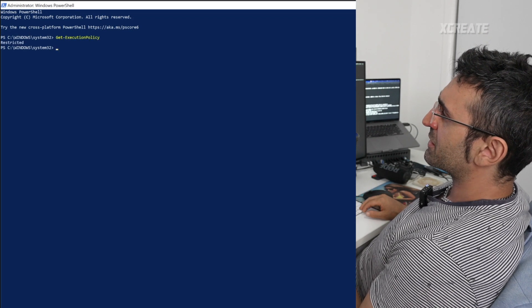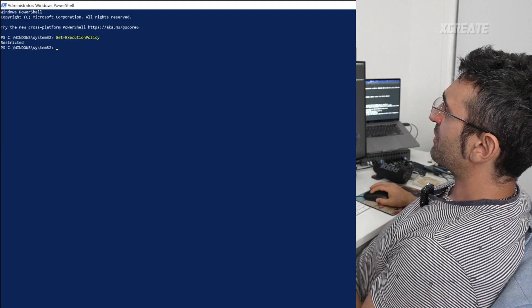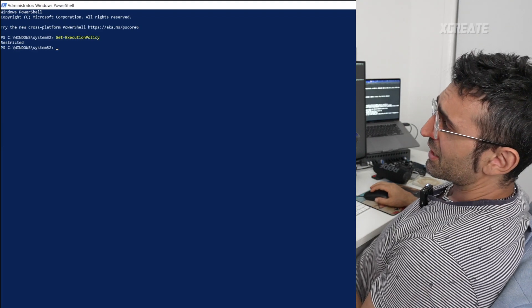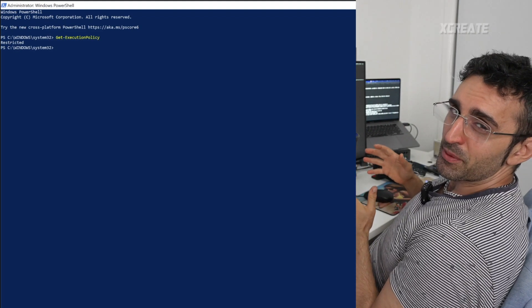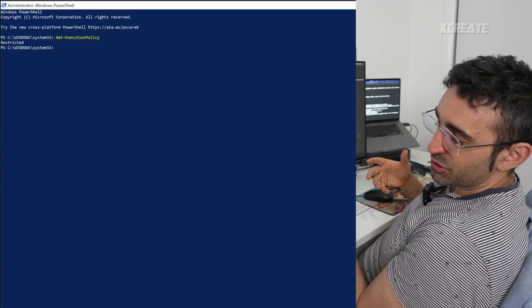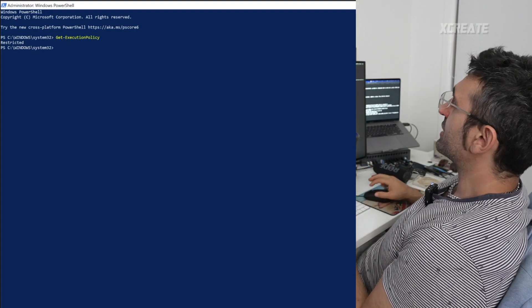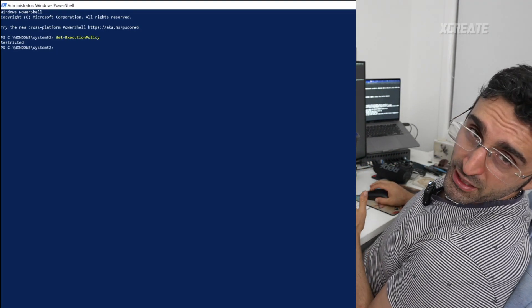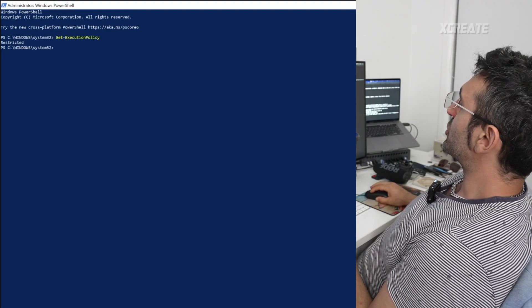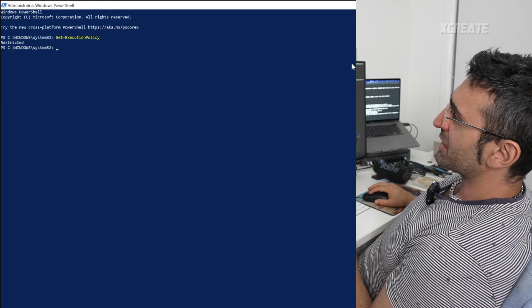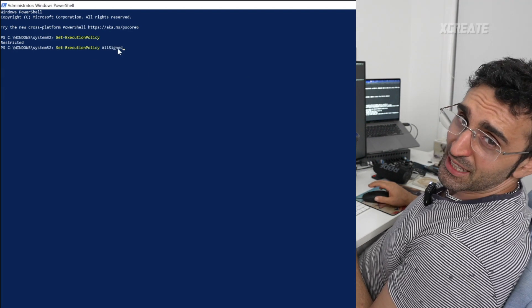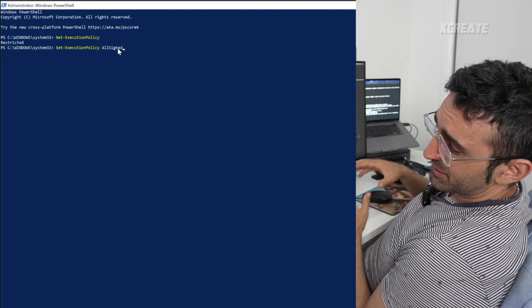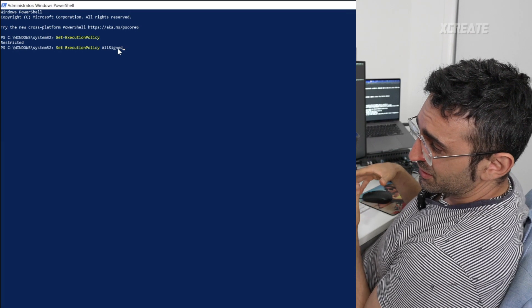I've got the commands over here. You want to type in 'get execution policy' and it says it's restricted. If it's restricted, you want to unrestrict it a little bit because we're going to be installing Chocolatey, and Chocolatey wants to run a little bit unrestricted.